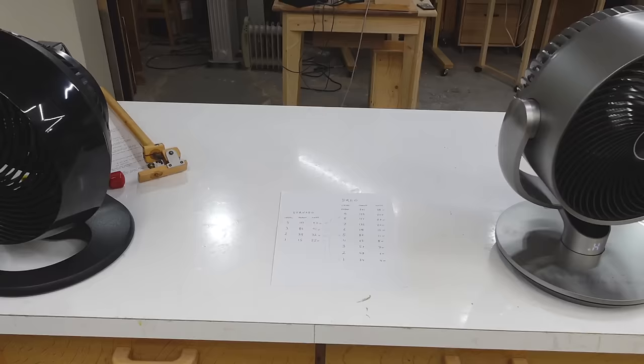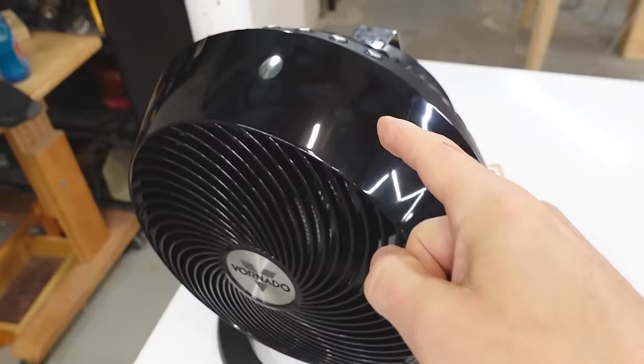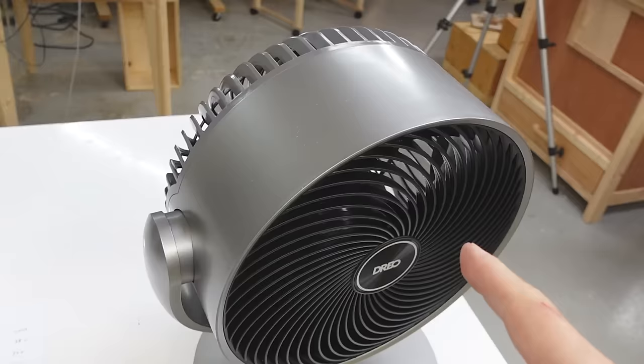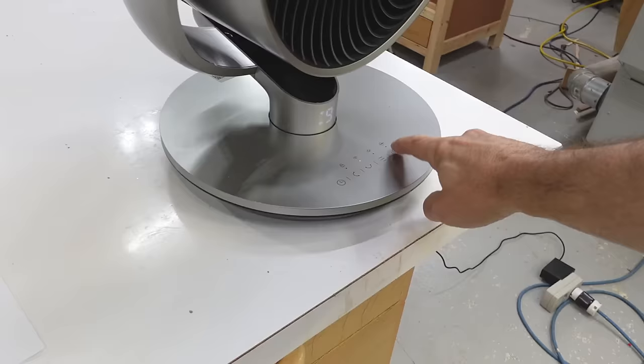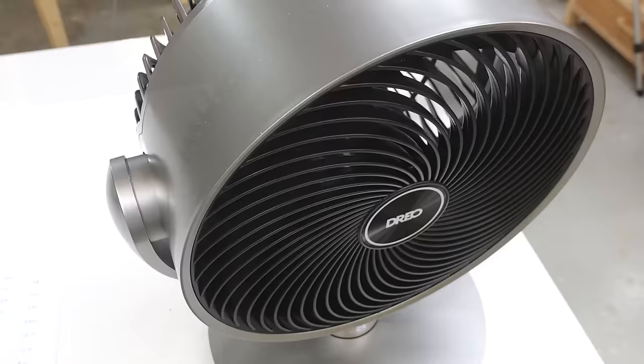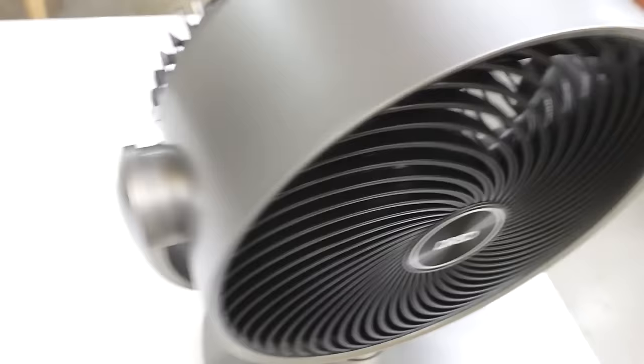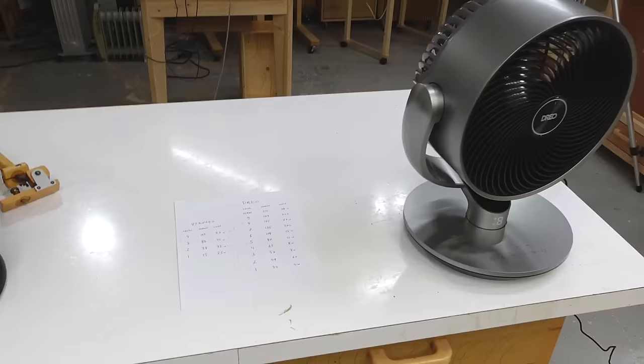Now comparing noise levels. This is the Vornado at level 4, so maximum. And the DRIO on turbo, also maximum. So they're about the same but this one is blowing harder. So let's set this to level 8. So at level 8 it blows about as hard as this one, and that's the noise here. So I'd say that one is a fair bit quieter.